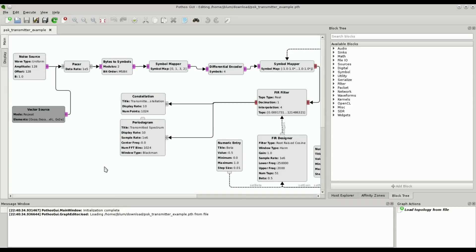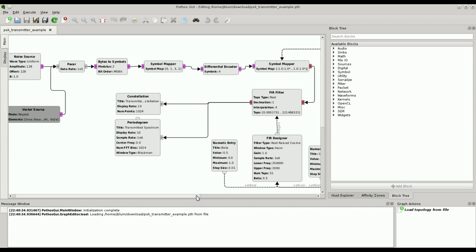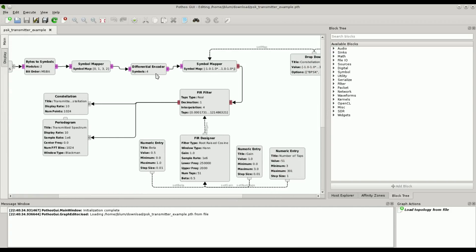Here we've got a simple digital transmit chain implemented in Pothos using some of the new blocks. We have a noise source generating random bytes, pacing the flow of those bytes, and a block slicing them up into symbols to pass down the chain and encode. The next block is a symbol mapper taking bytes in and bytes out — the map is 0, 1, 3, 2, which is actually a 2-bit gray encoding. Then we have a differential encoder block, followed by a second symbol mapper that maps symbols into complex constellation points — this is actually QPSK.